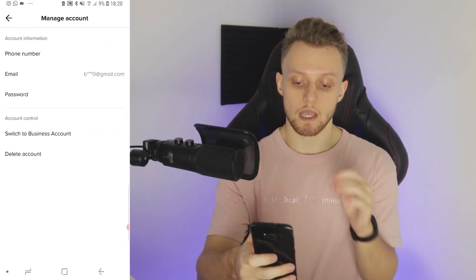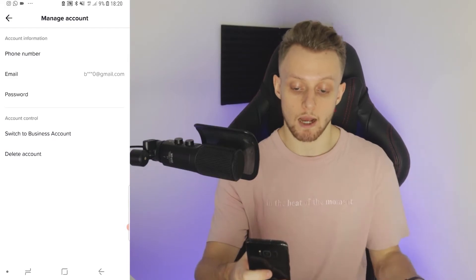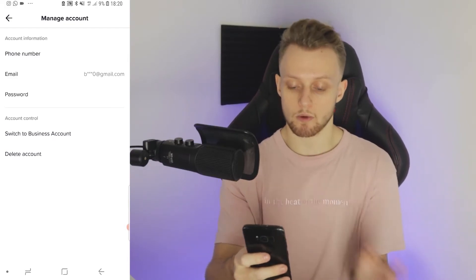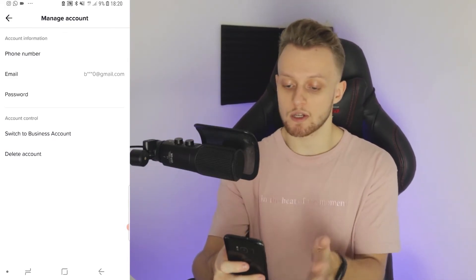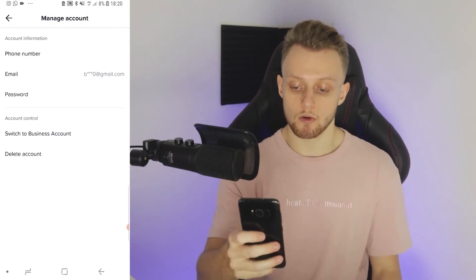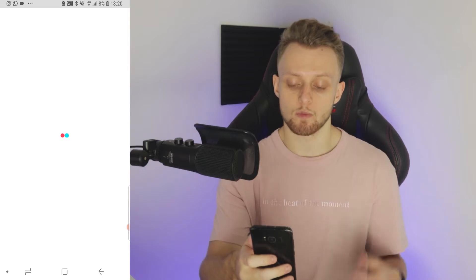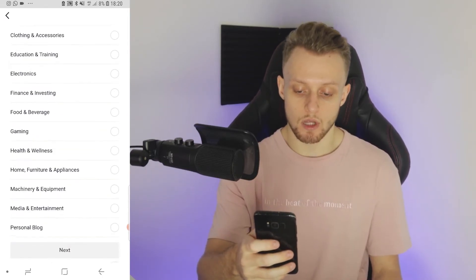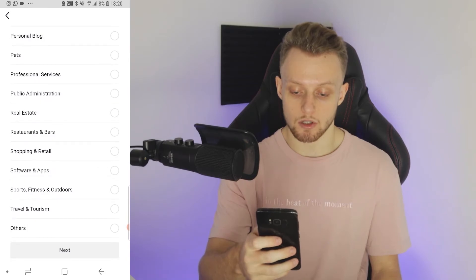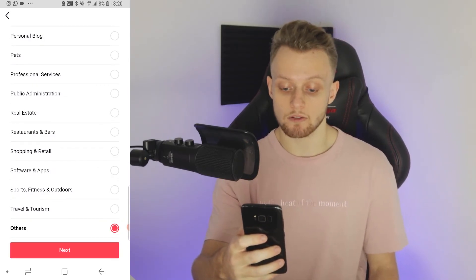What you need to do from here is actually change your account to a business account. This isn't going to mess up your account or anything like that — you can always change back. Go to business account and it's going to ask you what kind of business you are. Click next and you can choose anything here, but I'm just going to choose other and then click next. It really doesn't matter.